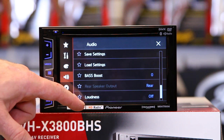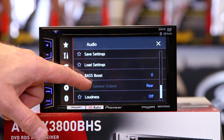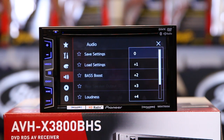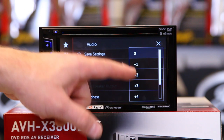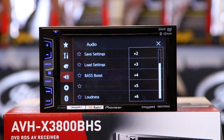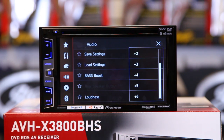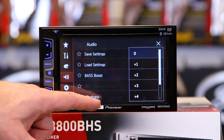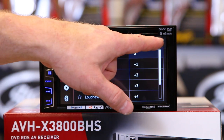Load settings allows you to recall it if it's not popping up. Bass boost is really great if you have music that has absolutely no bass whatsoever — fortunately most of our music does, so we don't have to use it all too often.